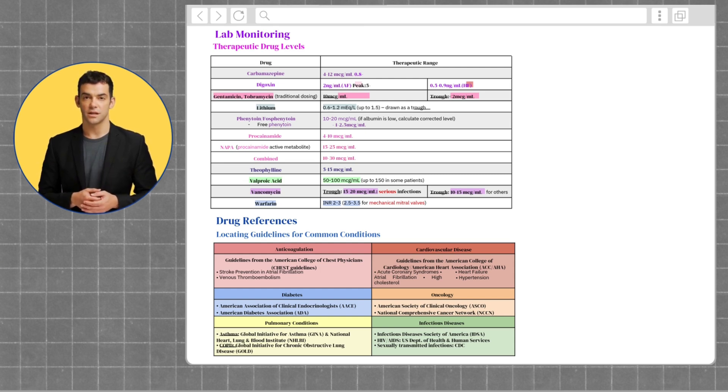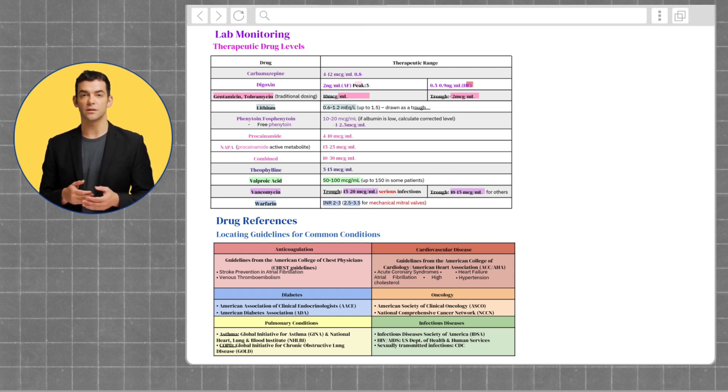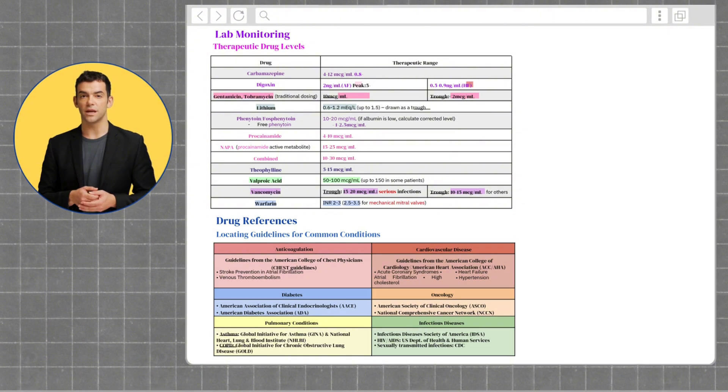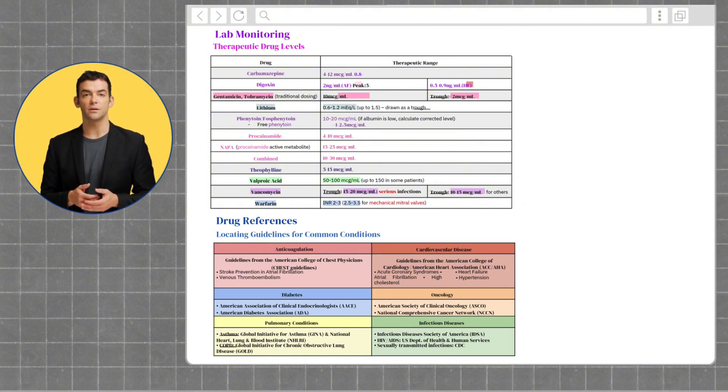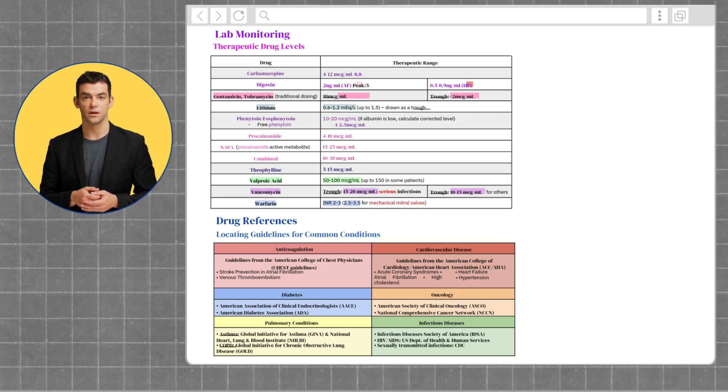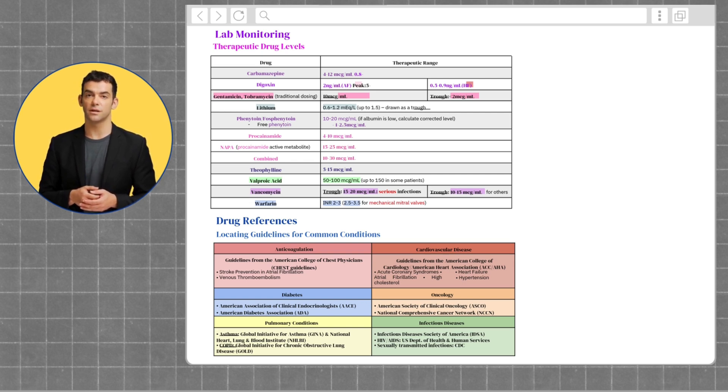For oncology, we have the American Society of Clinical Oncology guidelines and the National Comprehensive Cancer Network guidelines. Lastly, we have infectious diseases, which can be found under the Infectious Diseases Society of America.